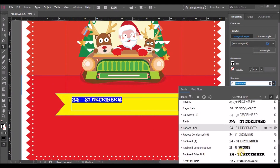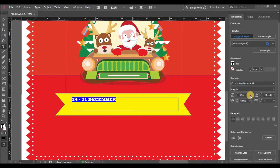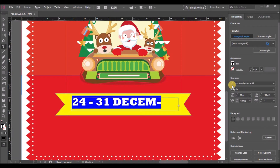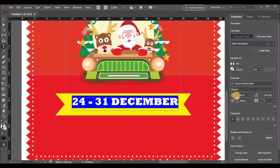Now let's update the text properties such as the size and the alignment of the text.